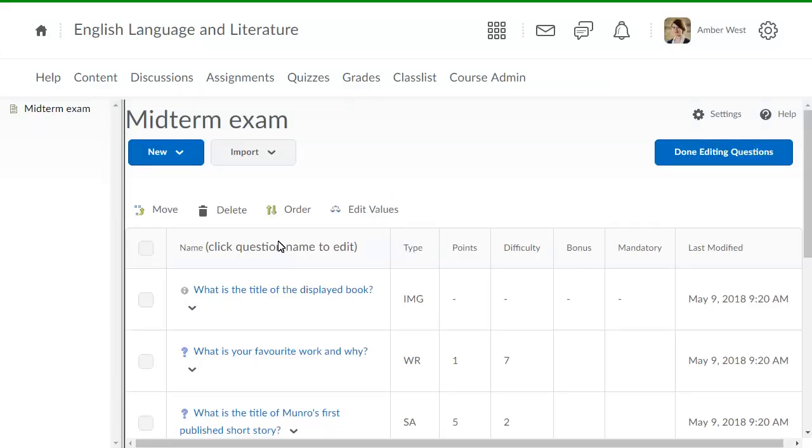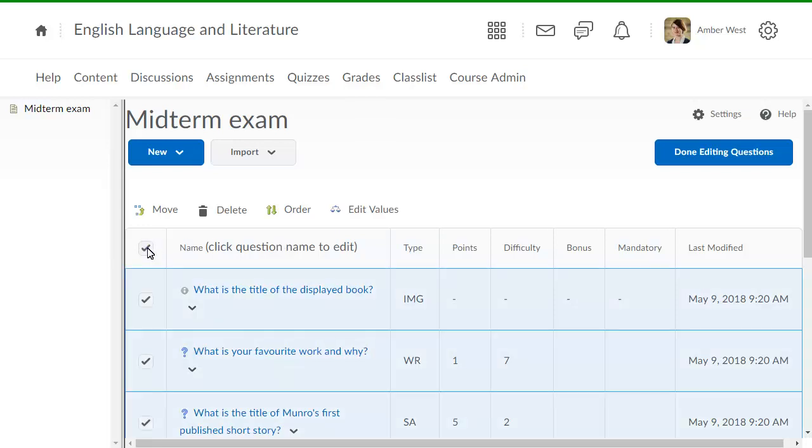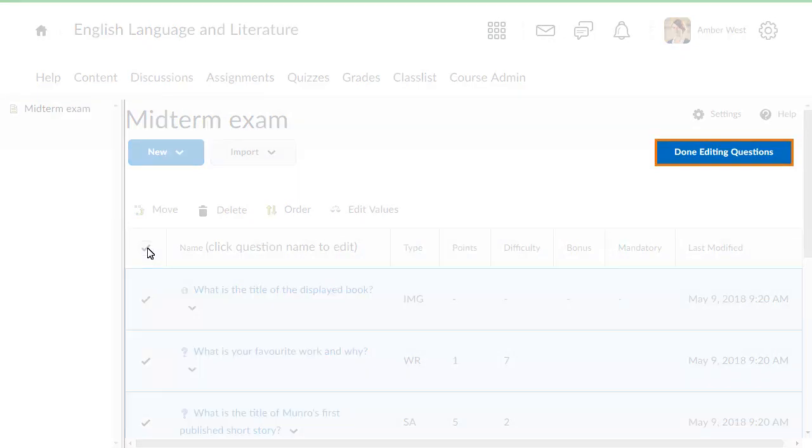Then select the questions you want to add to the quiz. If you are satisfied with the questions you've imported, click Done Editing Questions.